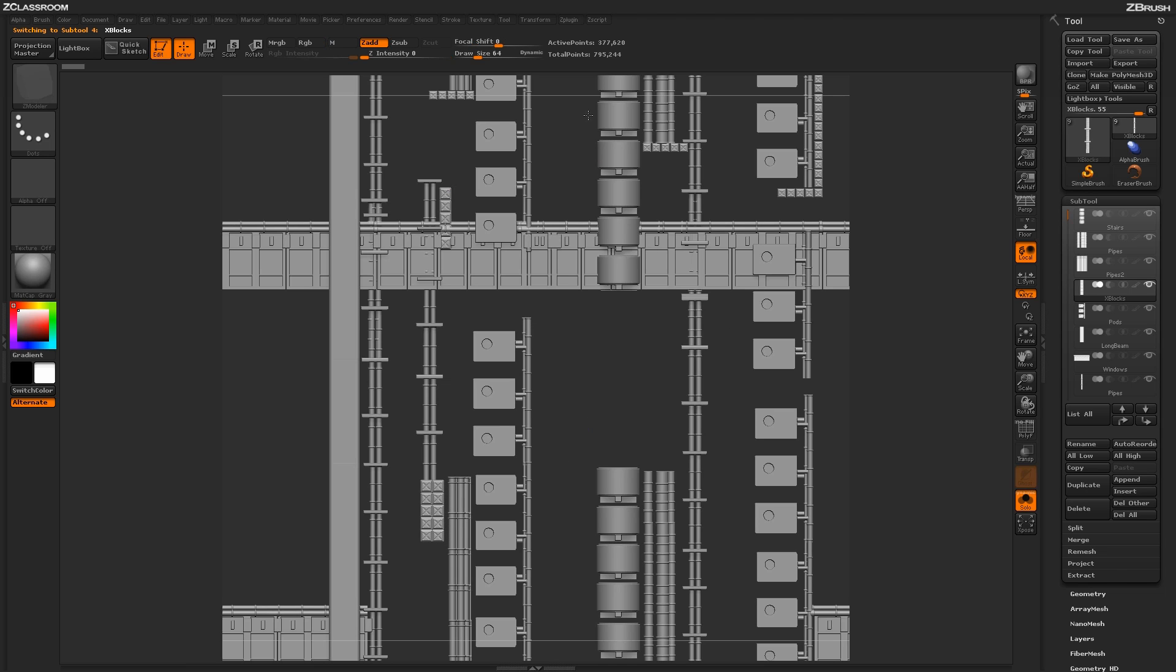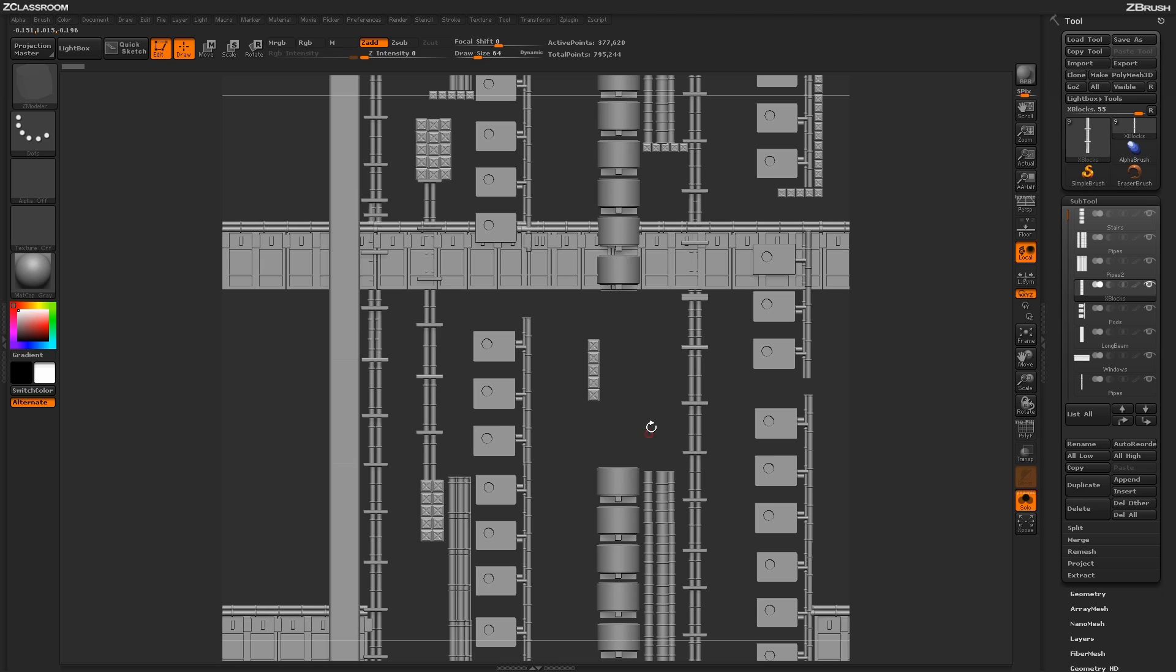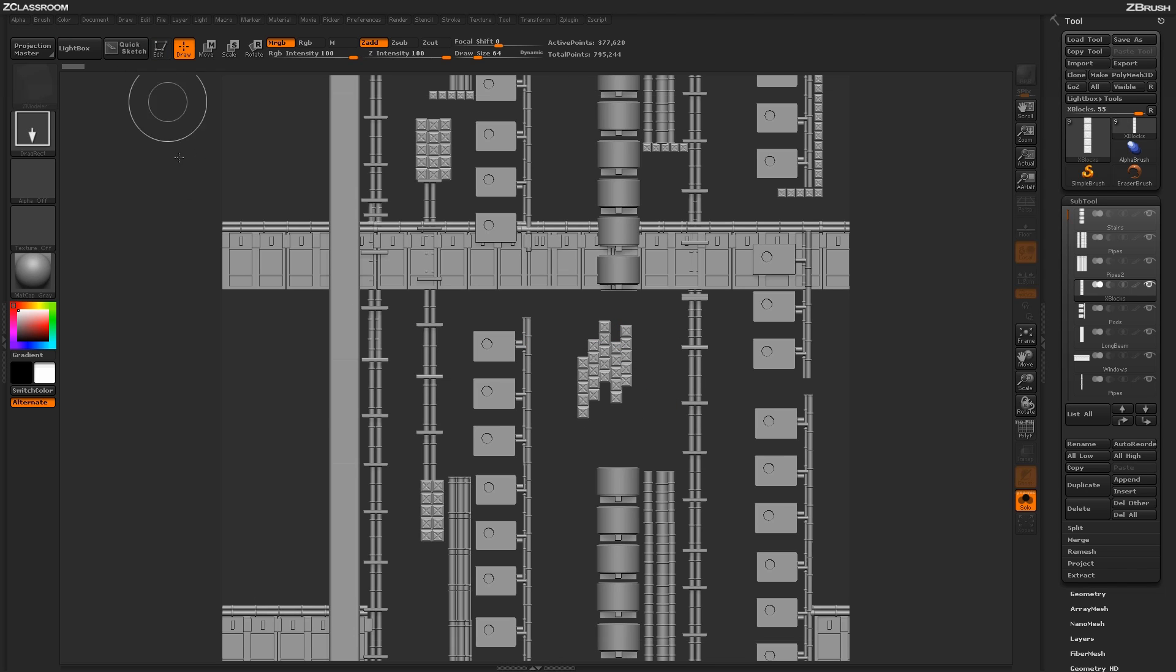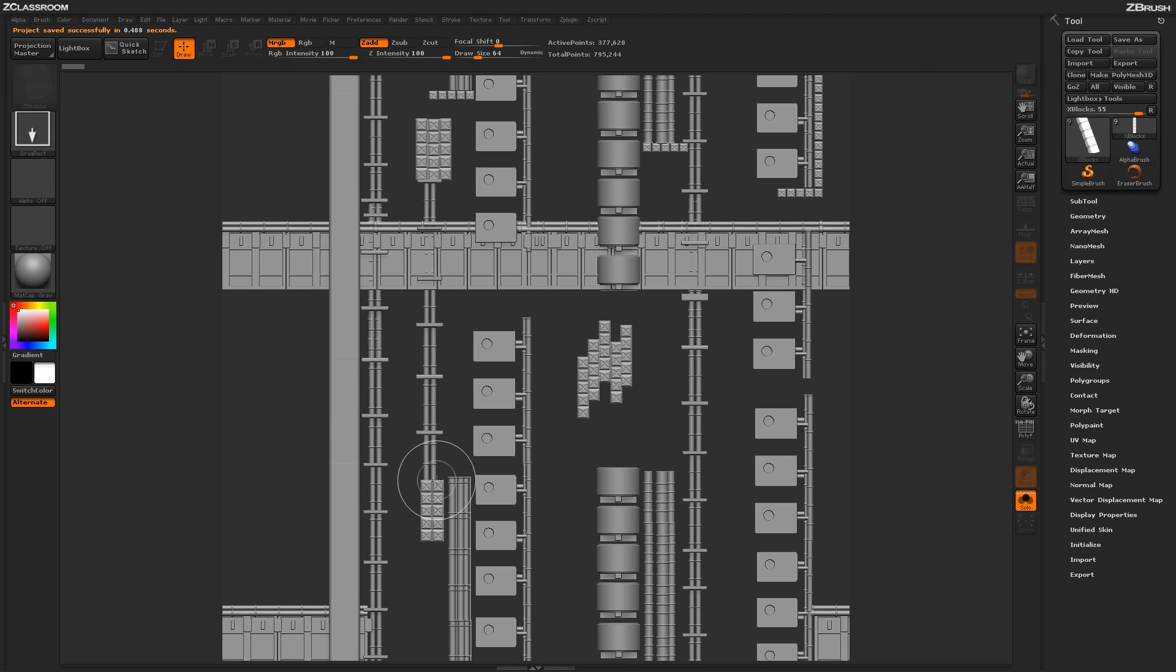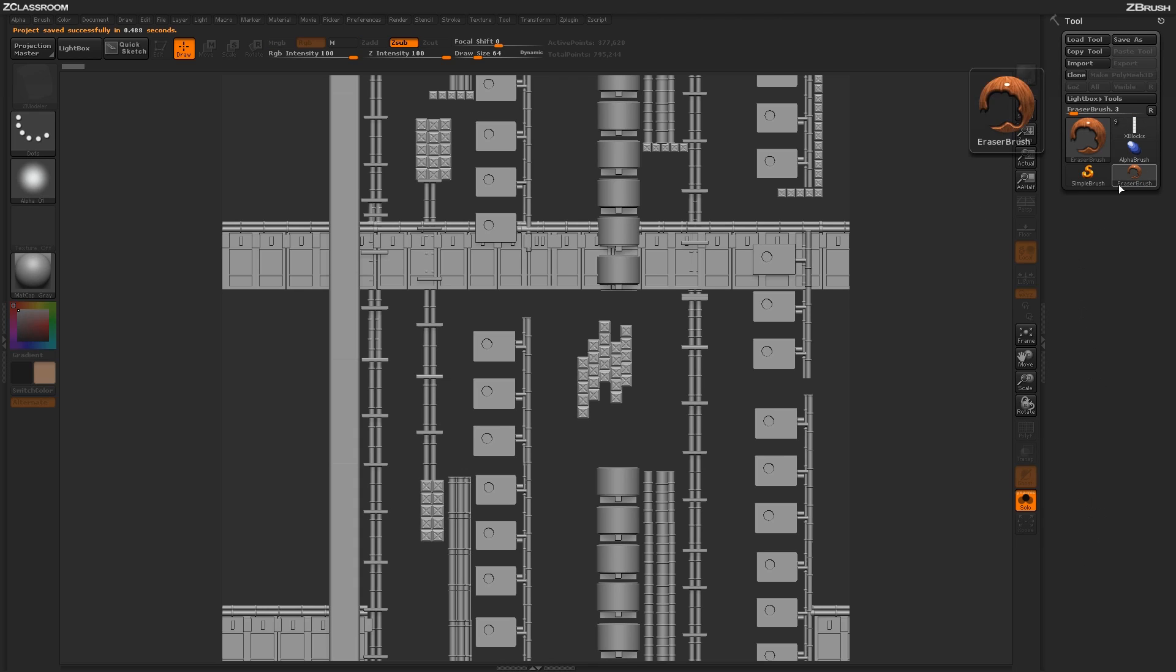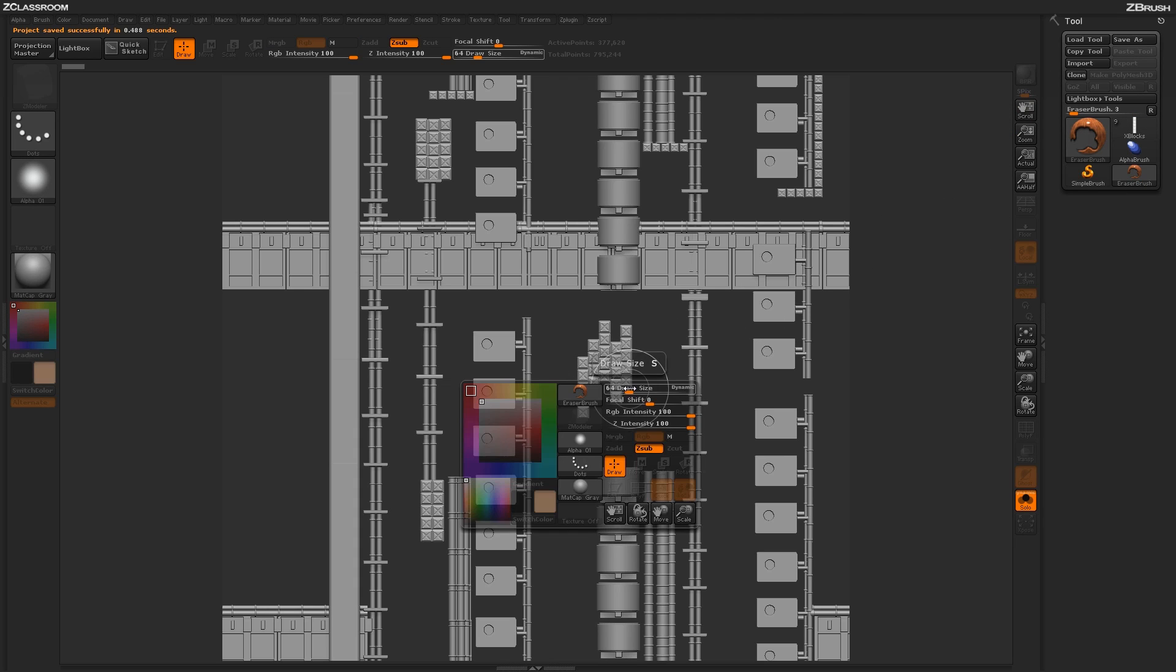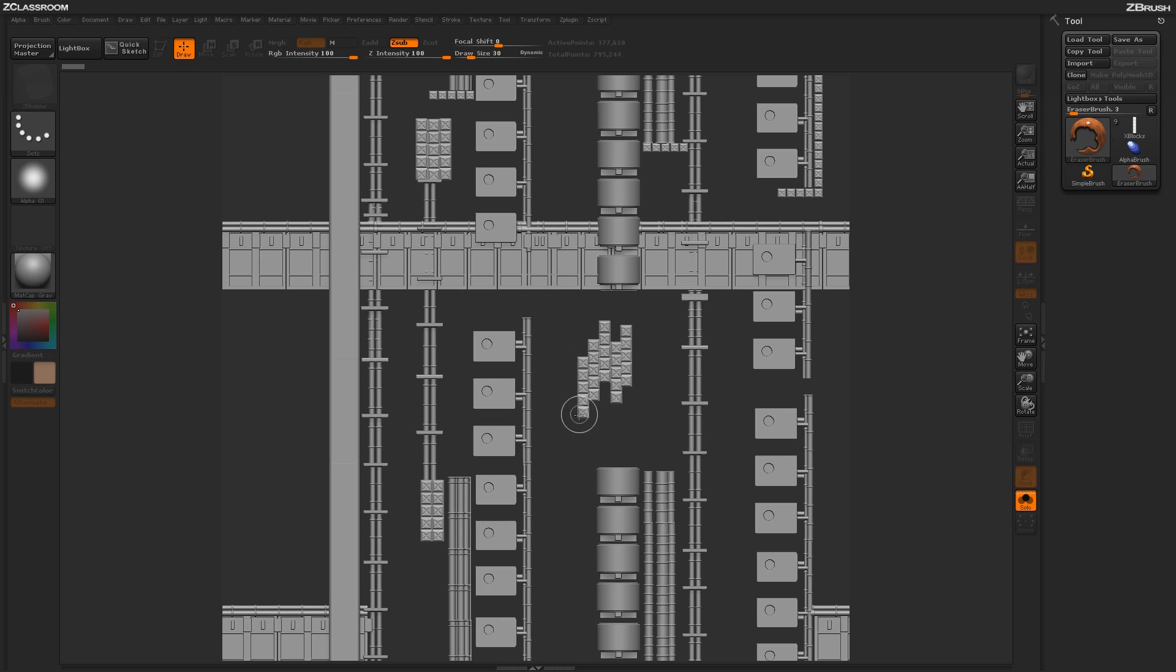Another nice thing about this process is that you can also erase the 2.5D if needed. Say I come through and made some mess, like I put all these little guys here and I don't want them at all. If I get out of edit mode and come over to the tool palette and select the eraser brush, I can come back in and change my draw size a little. Now I can erase any of those 2.5D elements that I didn't like.